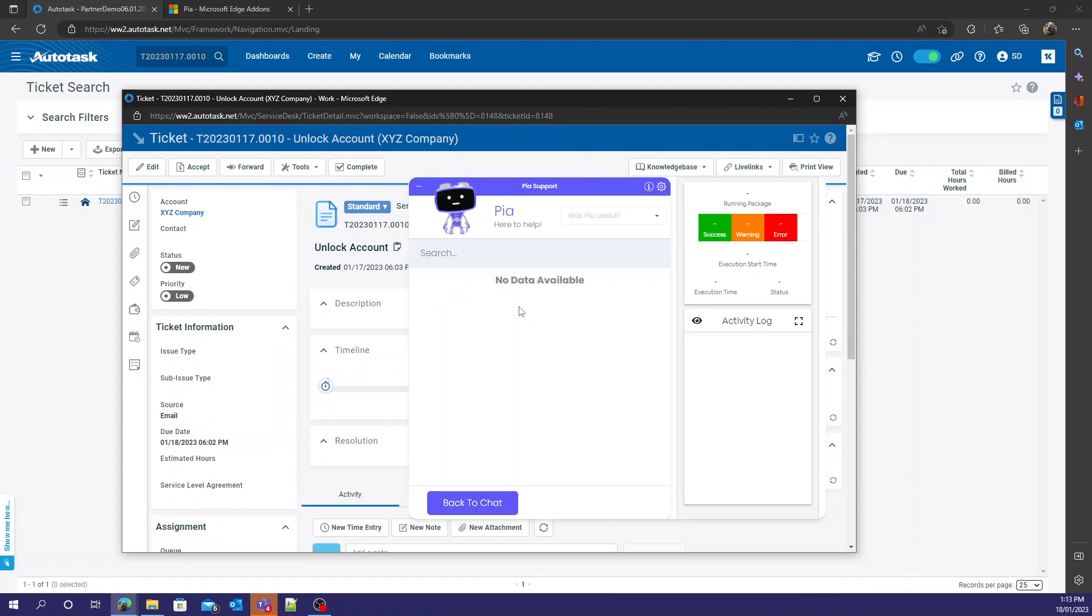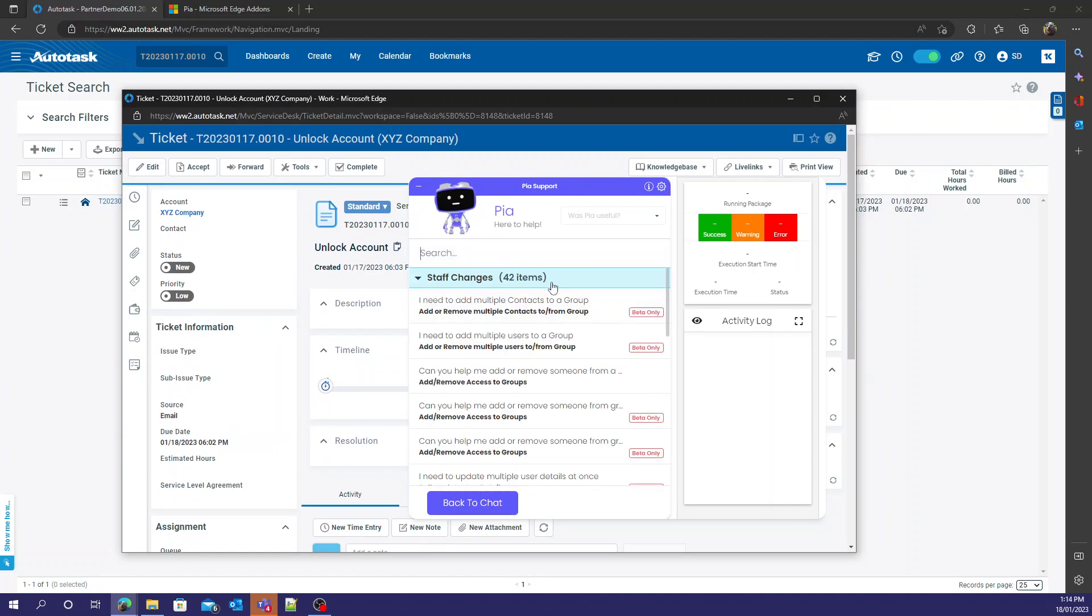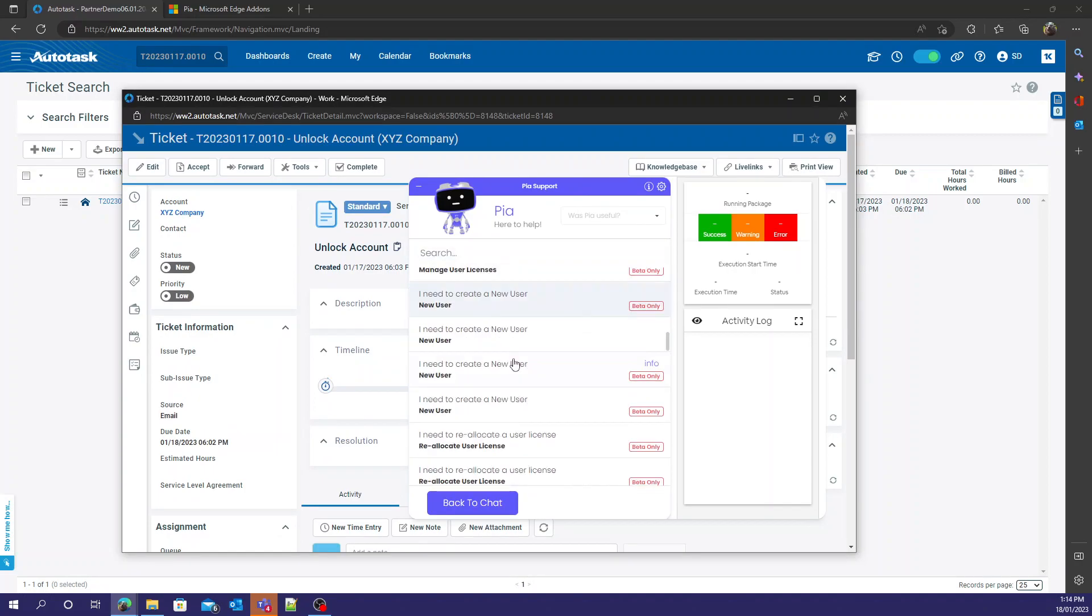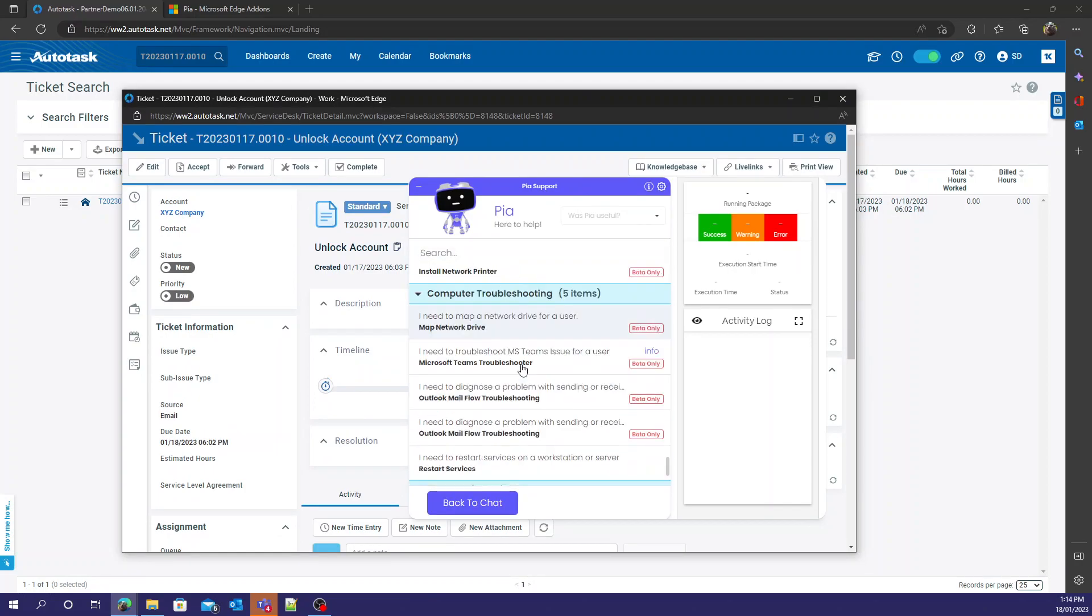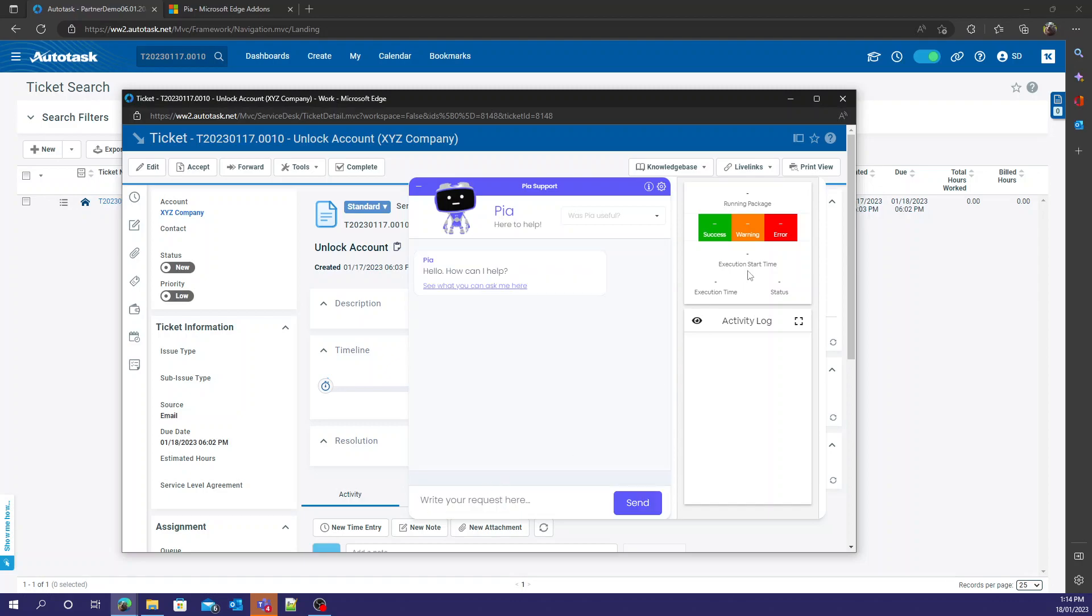Through here you can start navigating through packages. You'll see it in a second. All the data will load and there we go. PIA is now set up for Autotask.